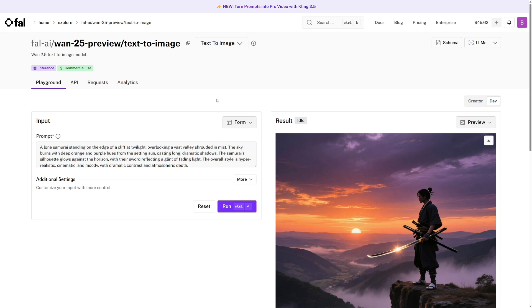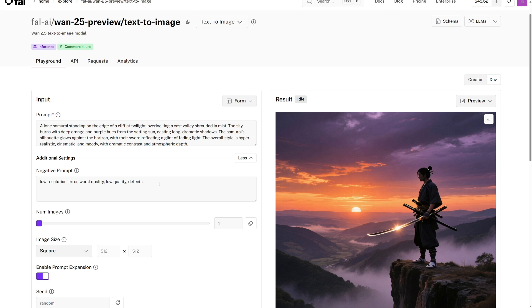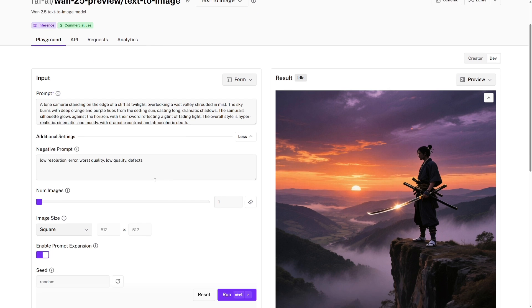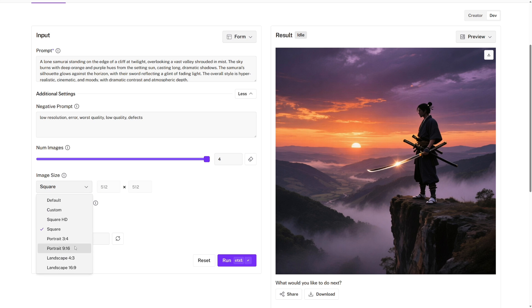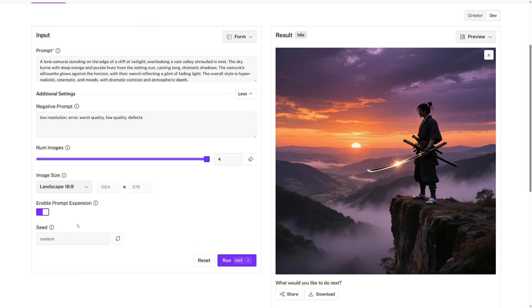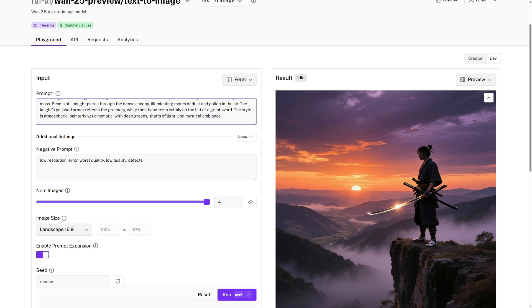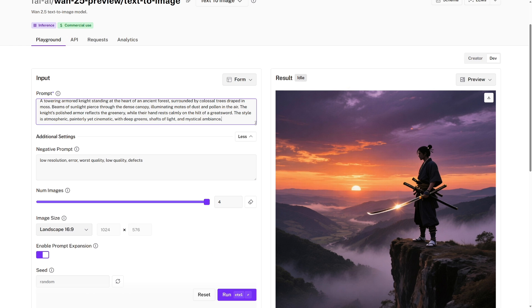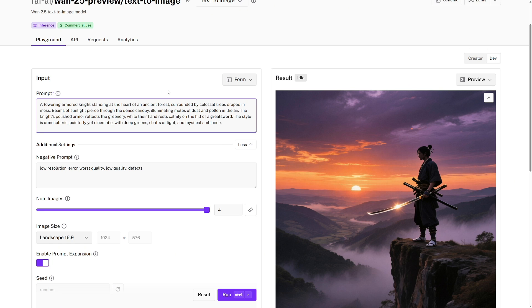Now we're over at the WAN 2.5 text to image playground page, and I'll walk you through this as well. So for the prompt, very similar to before, except this time it's for a text to image prompt. And as for the additional settings, the negative prompt is also very similar. We will just put ideas here that we wouldn't want to see in the final output image. For the number of images, I would recommend putting this up to four, and that's because it will increase the chance of having one great generation. For the image size, you can choose any of these options, or your own custom one. I'll put it at landscape 16 by 9. Then the prompt expansion and the seed are very similar to before as well. So I will choose this prompt here, and we can actually drag down here just so we can see all of it. And I've said, A towering armored knight standing at the heart of an ancient forest surrounded by colossal trees draped in moss. Beams of sunlight pierce through the dense canopy, illuminating motes of dust and pollen in the air. The knight's polished armor reflects the greenery, while the hand rests calmly on the hilt of a greatsword.